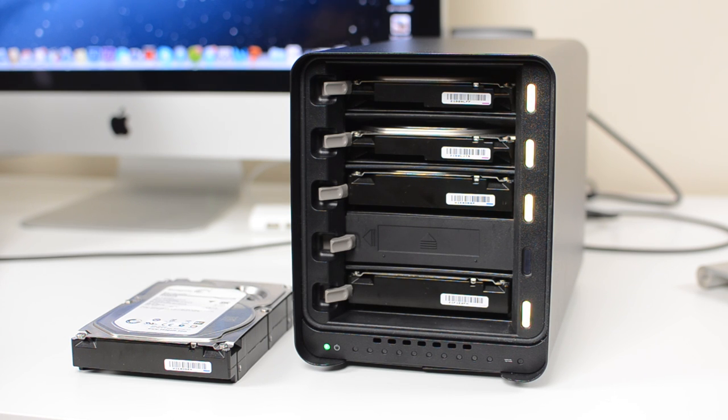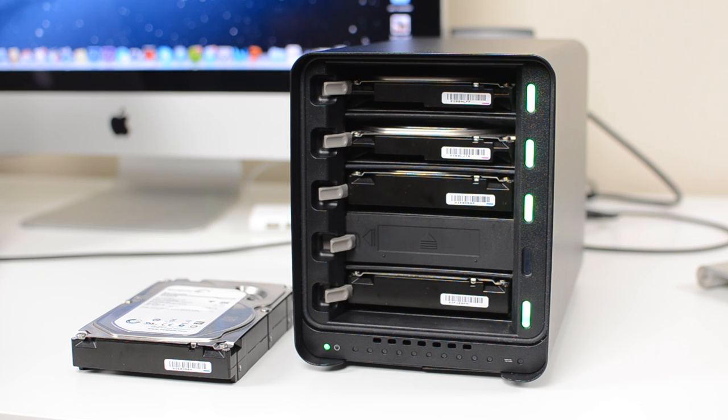The Drobo 5D is really aimed at professionals as it has five hard drive bays and offers really great performance when it comes to transfers.